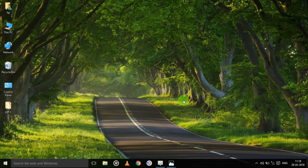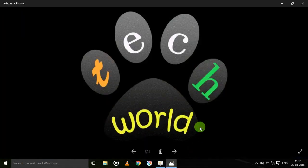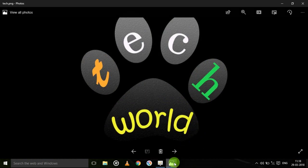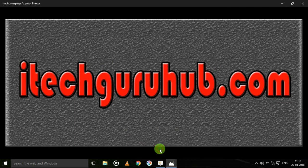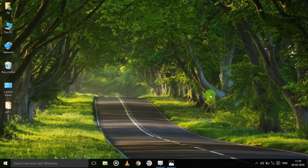Hello guys, I am Subham Vishwagarma, welcome to my YouTube channel Tech World and my website iteguruhub.com. If you have not yet subscribed to my channel, then subscribe and press the bell icon so that you can get future notifications of my uploads.